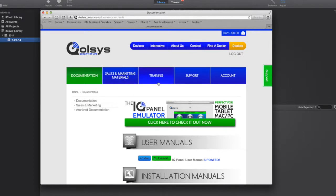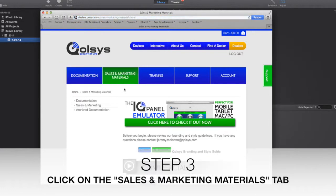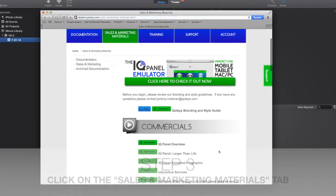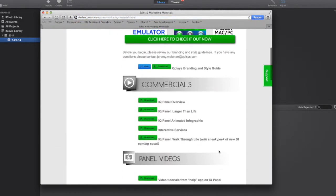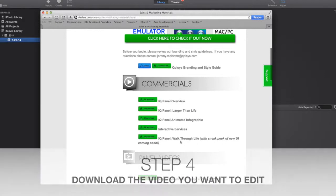Once there, you'll see the tabs at the top. You're going to want to click on Sales and Marketing Materials. That's where we keep all the commercials. Go down here, and we're going to choose the IQ Panel Walkthrough Life with the sneak peek of the new UI coming soon.